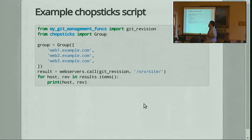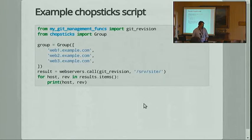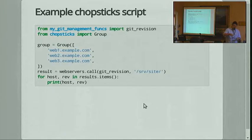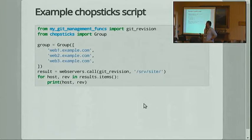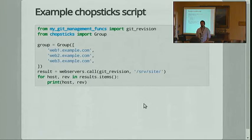So this is a Chopsticks script. Imagine I've written a function called git_revision that's somewhere in my code base. If I create a group object and I pass a list of hosts, then using the standard SSH binary and my SSH config, the group object has a call method and I can pass it a function and arguments. It will call that on all hosts in parallel and returns something like a dict — a wrapper around a dict — and I can iterate through the hosts and the return values.